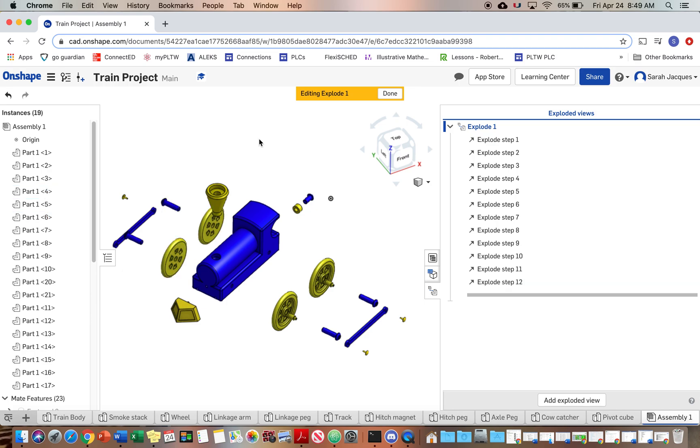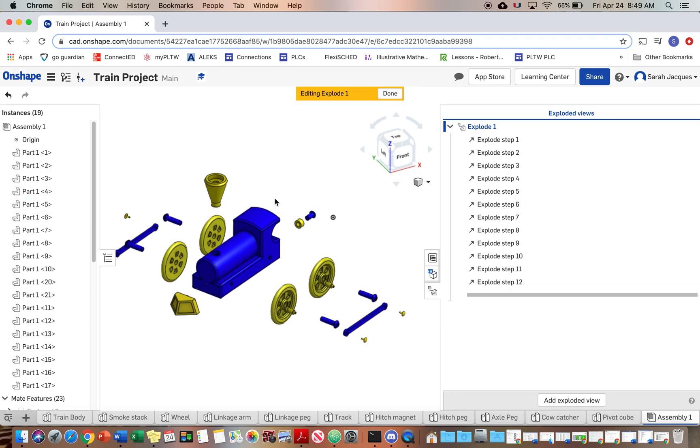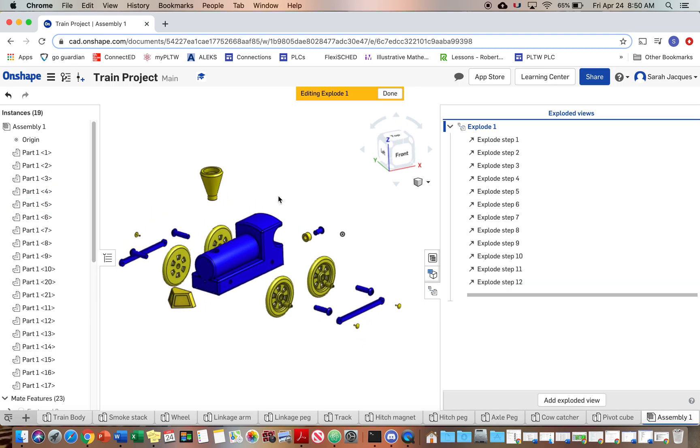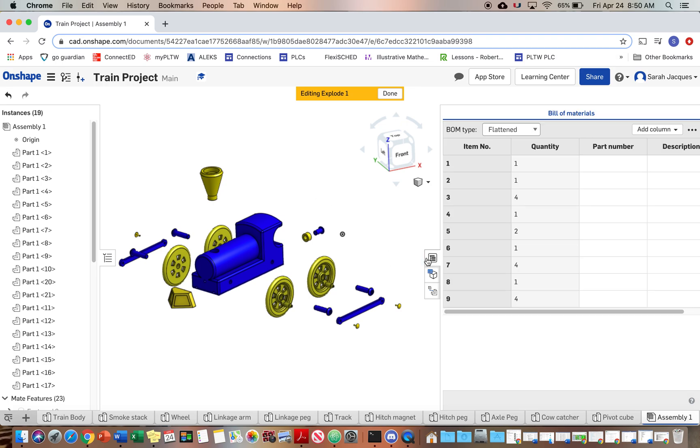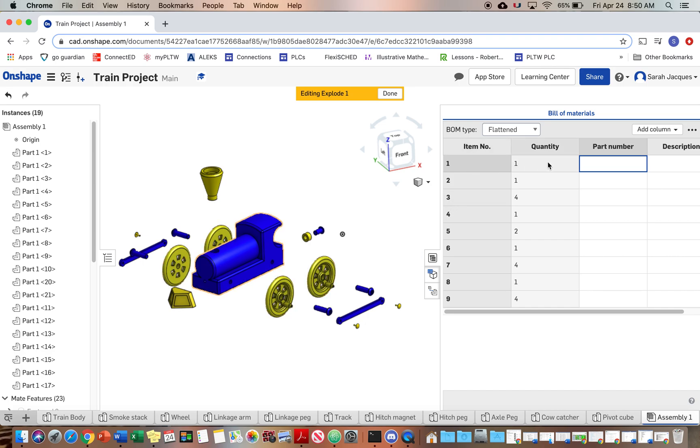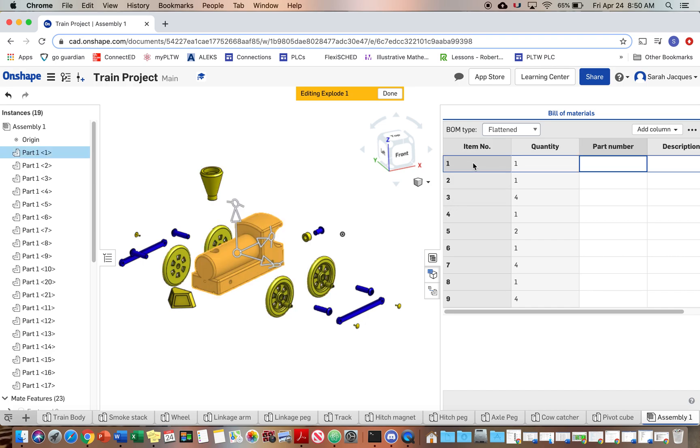I'm pretty happy with how mine looks. And then we are going to go to the BOM table. And so this tab right here and we're going to give a name to these part numbers here. So item one.